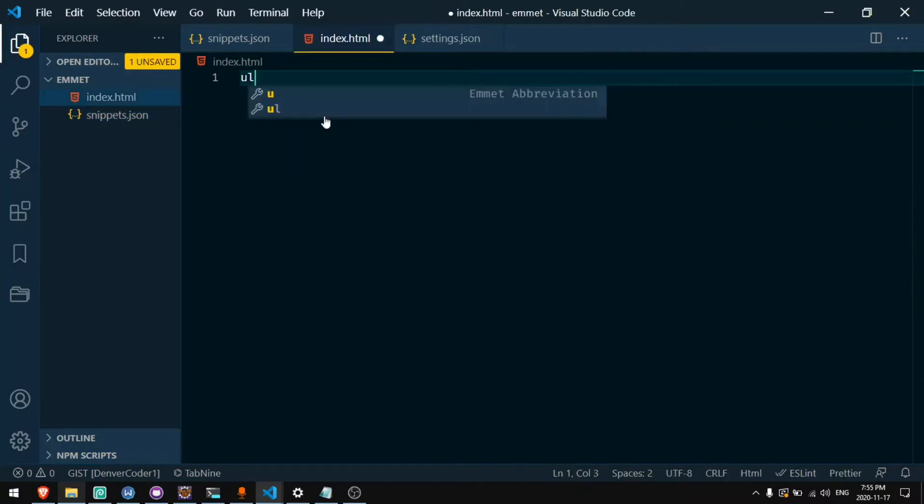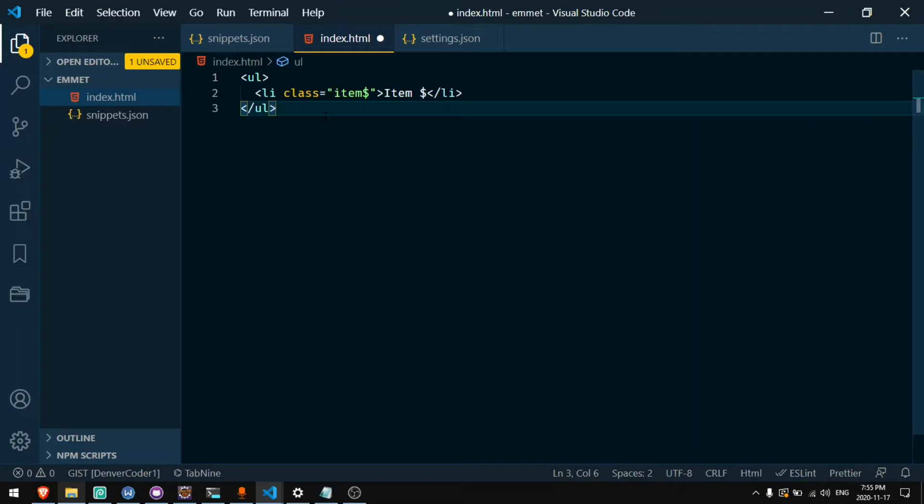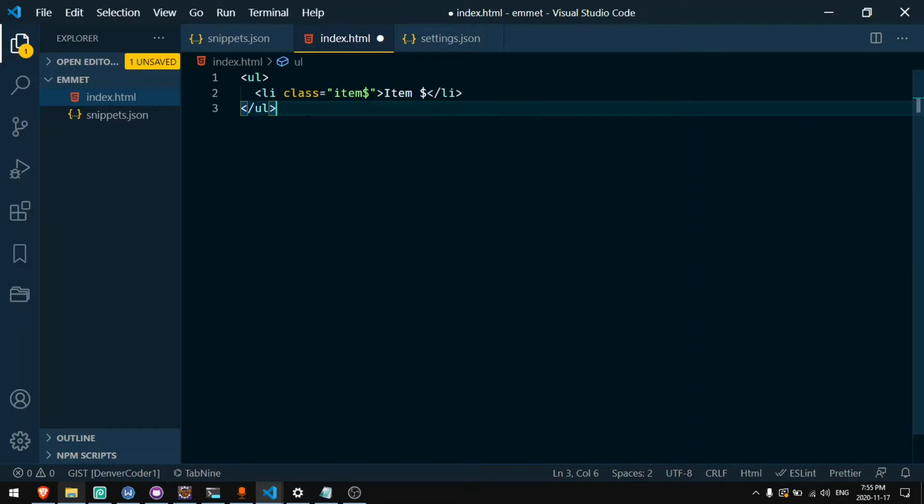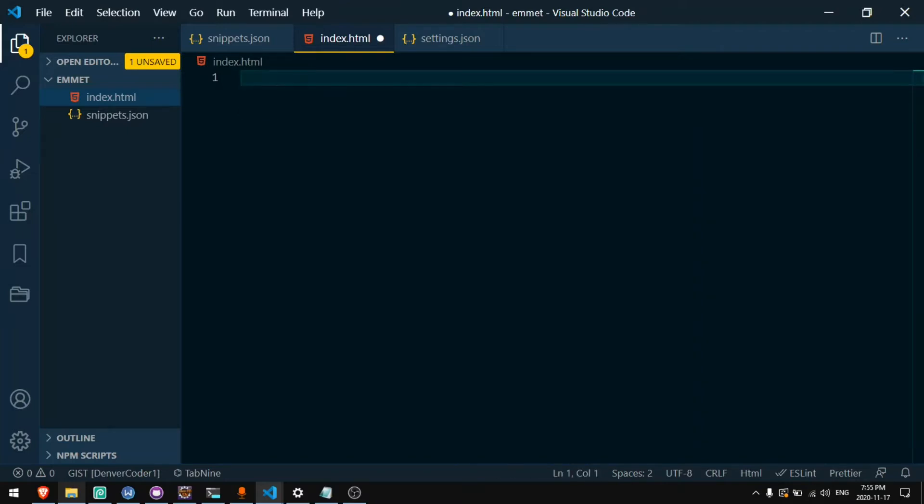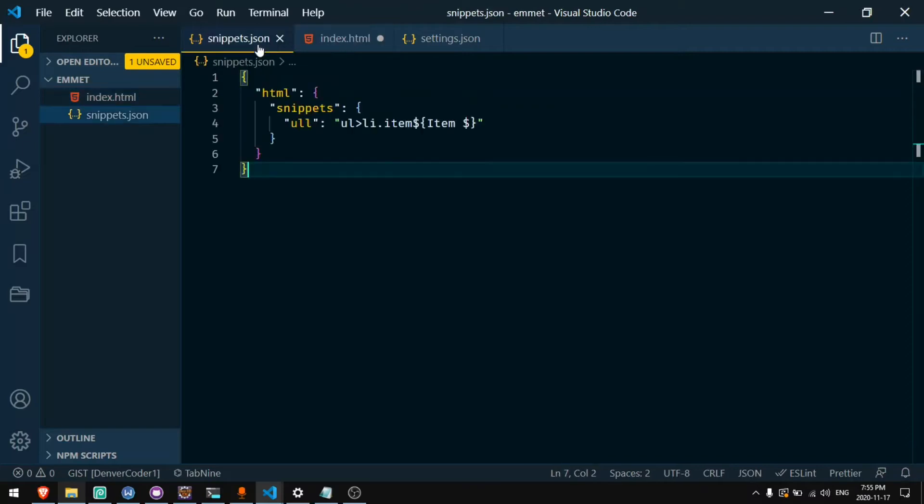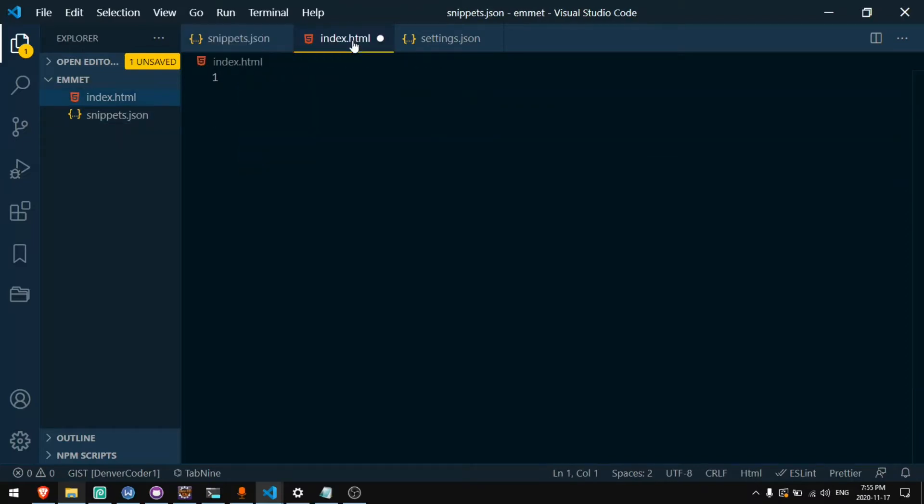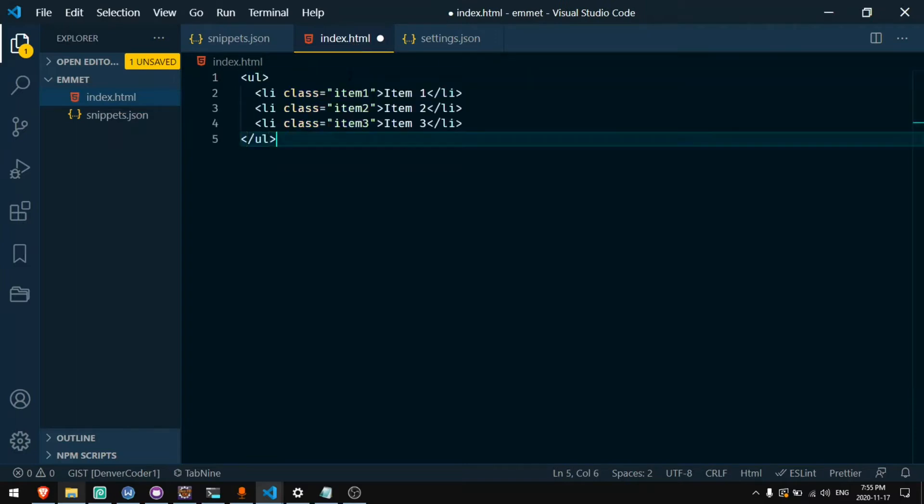And now if I type ULL in HTML file I will get the abbreviation for unordered list with an item. Now I want to multiply this by three to get three items. Now if I type ULL I get three items.